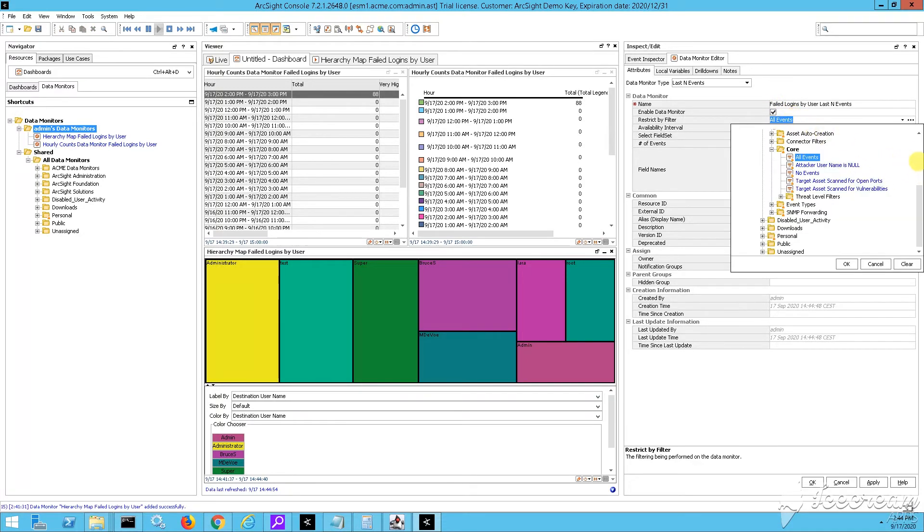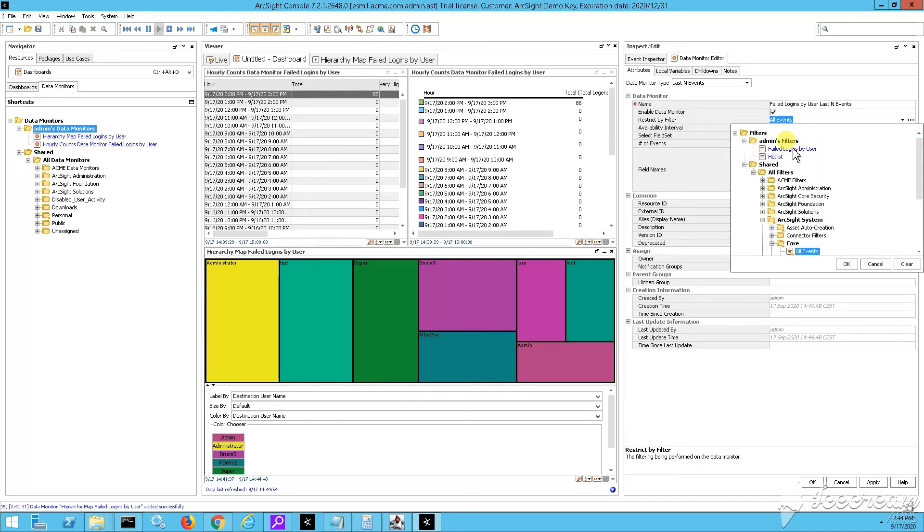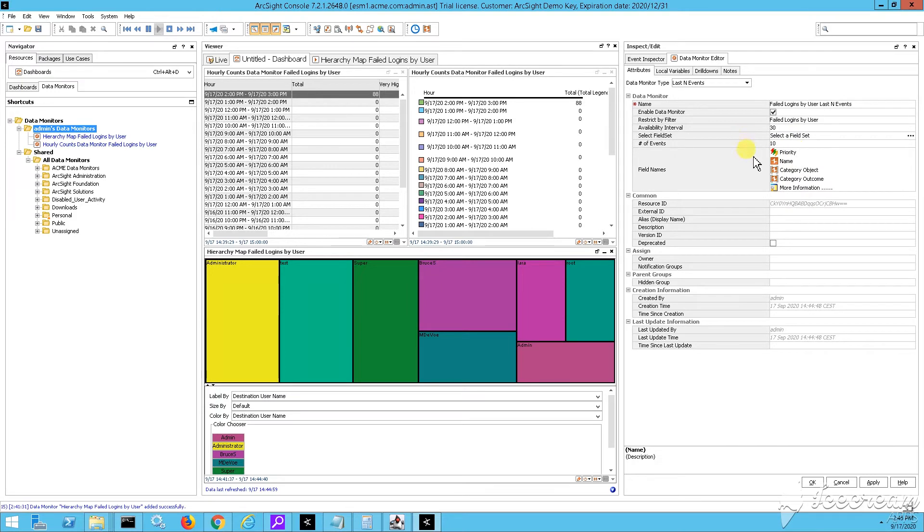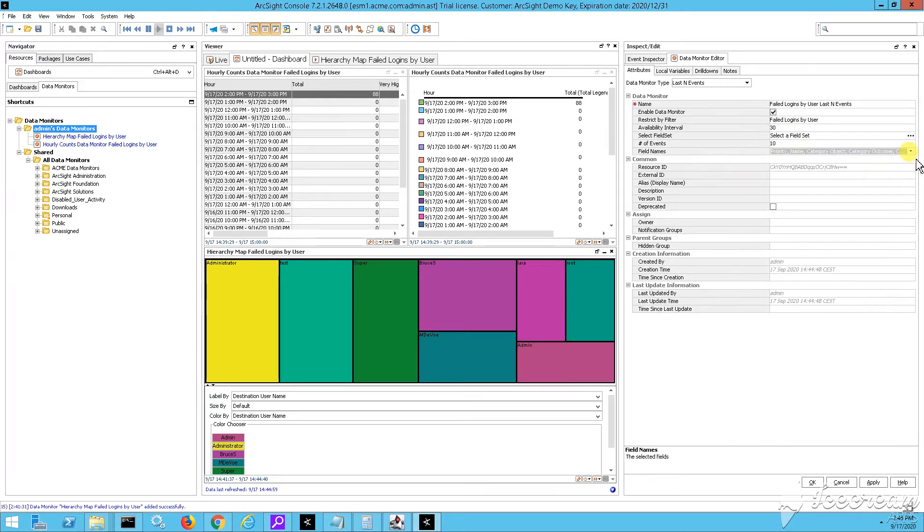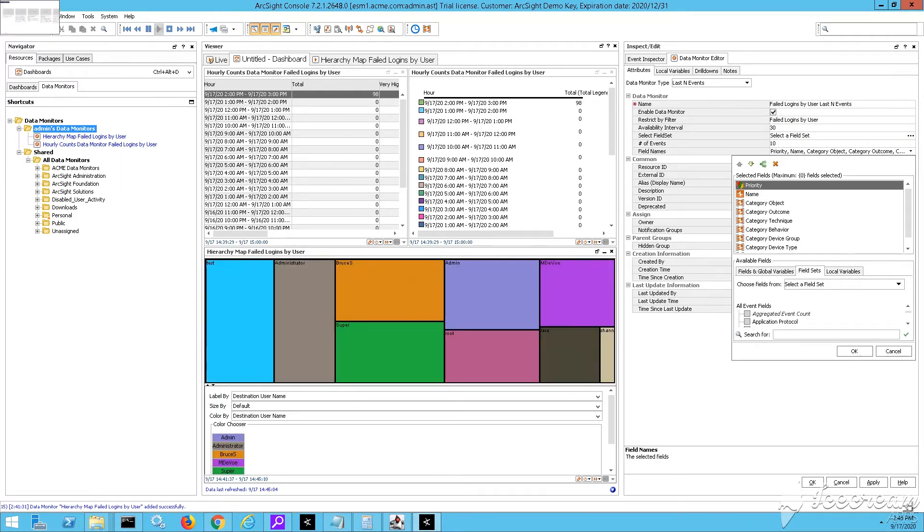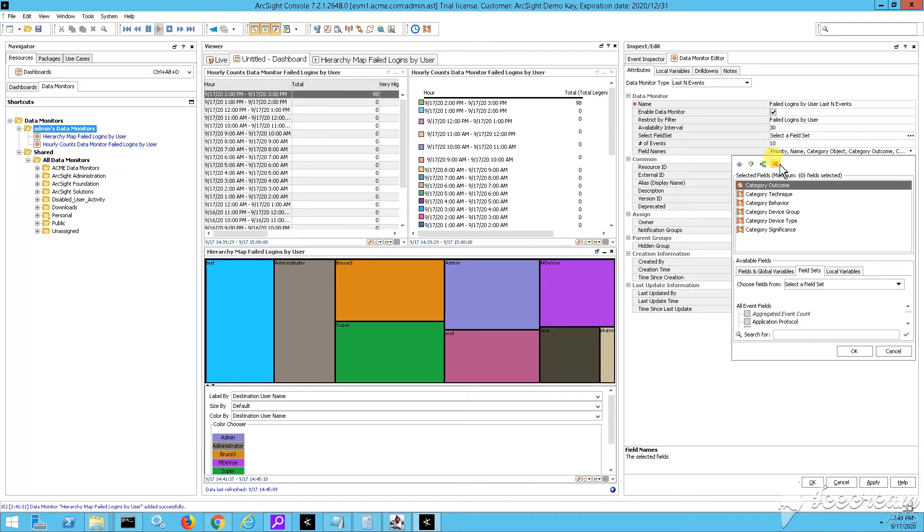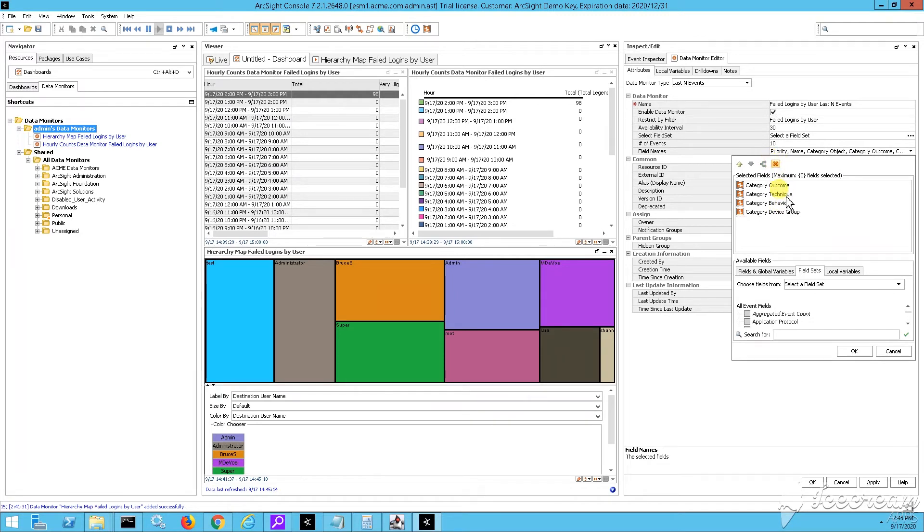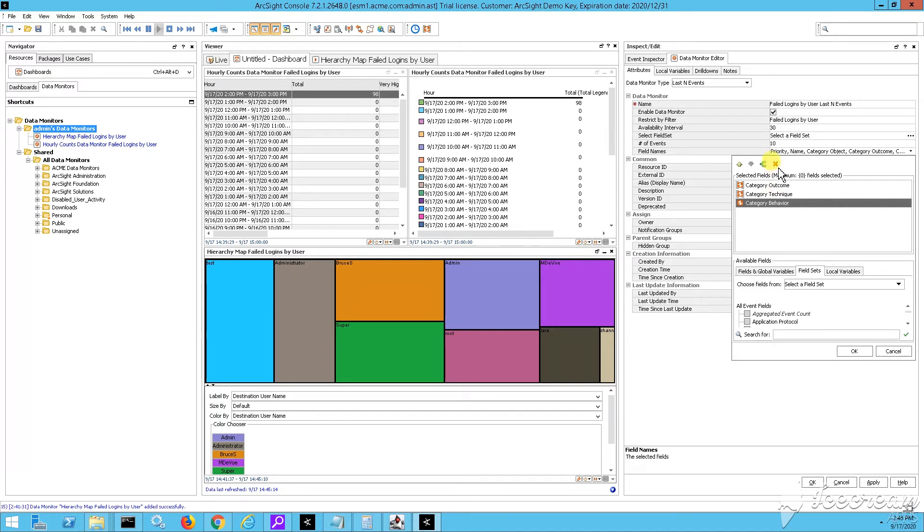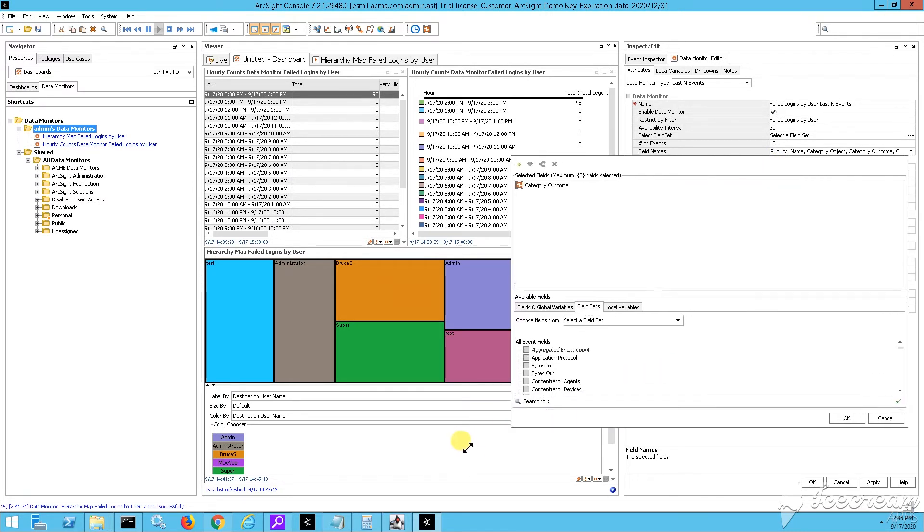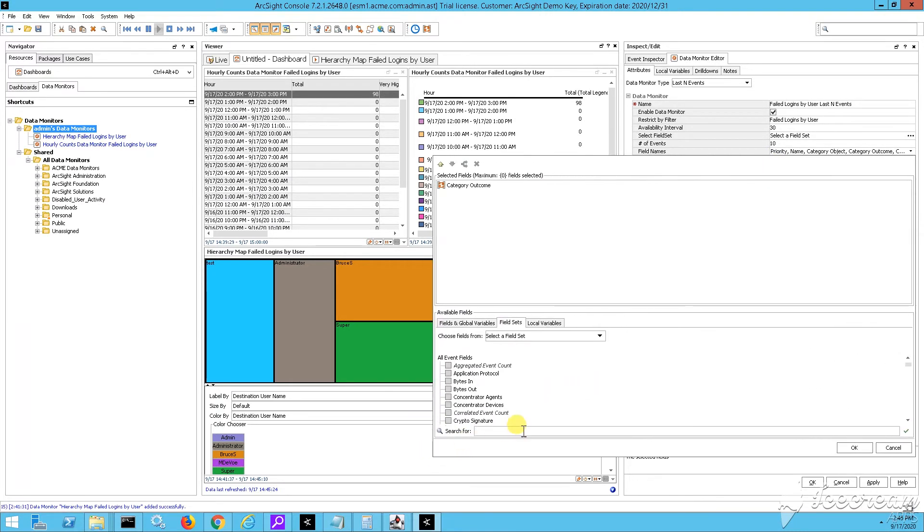And now, yeah, we just got to specify what fields, again, we're interested in. So we can say that we want to have the category outcome, but all the rest, those are not so important. I want to see the actual name of those events. So I can just type name. And you see, it says customer name. If you want to get to the actual names, there is a way.